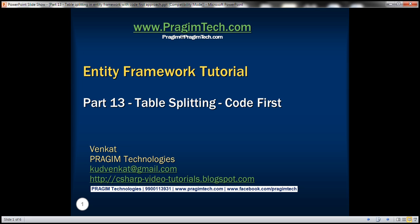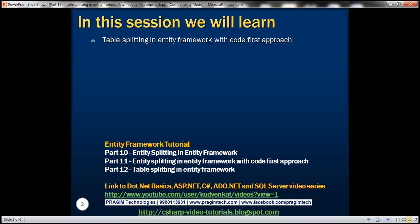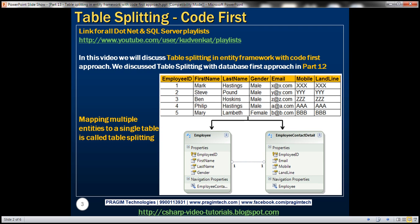This is part 13 of Entity Framework tutorial. In this video, we'll discuss the concept of table splitting in Entity Framework with code first approach.